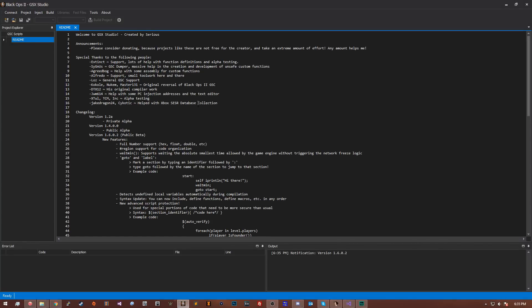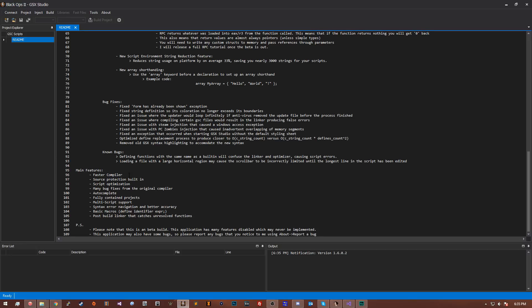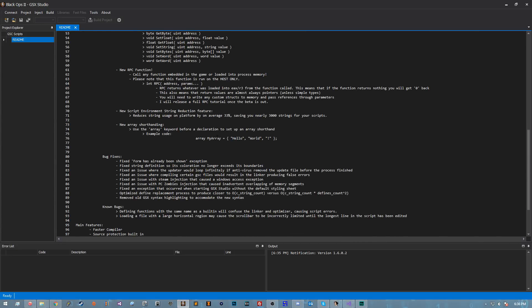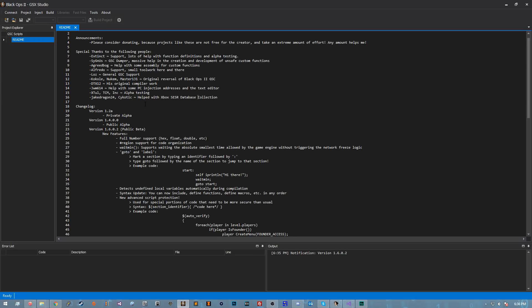What's going on guys, series here. In today's video I'm bringing you GSX Studio — a development environment for GSC in Black Ops 2. There are a few others out there, but this is like those applications turned up to 11. You've got memory editing, RPC, a better and faster compiler, support for all sorts of stuff, everything fixed from the original compiler including switch statements, array shorthand, and tons more.